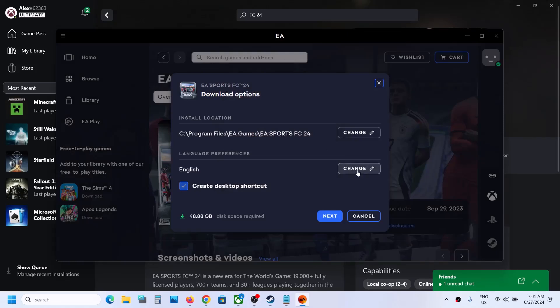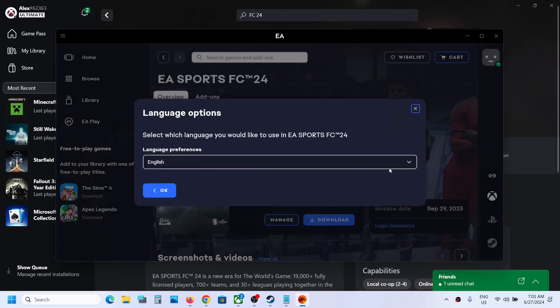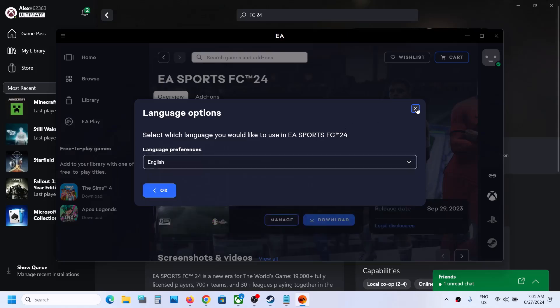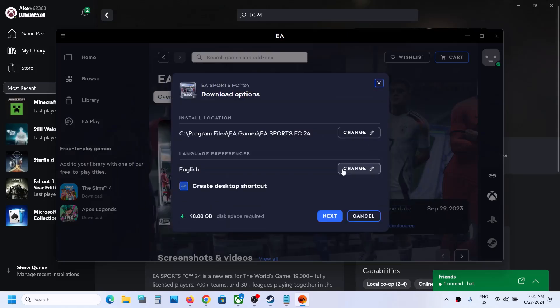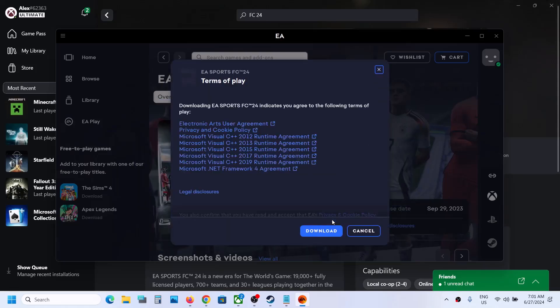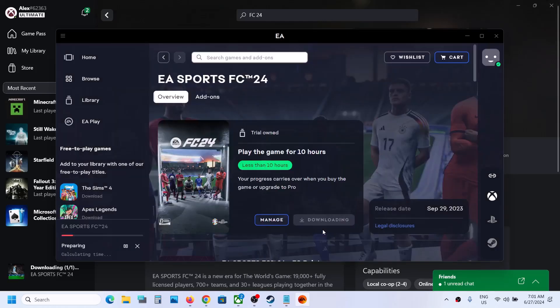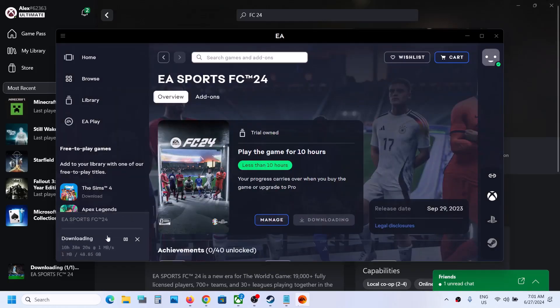Now if you want to change the language, change it now. Click on change and you can select the language which you want. Then you can click on next and then click on download. It will prepare and it will start downloading.